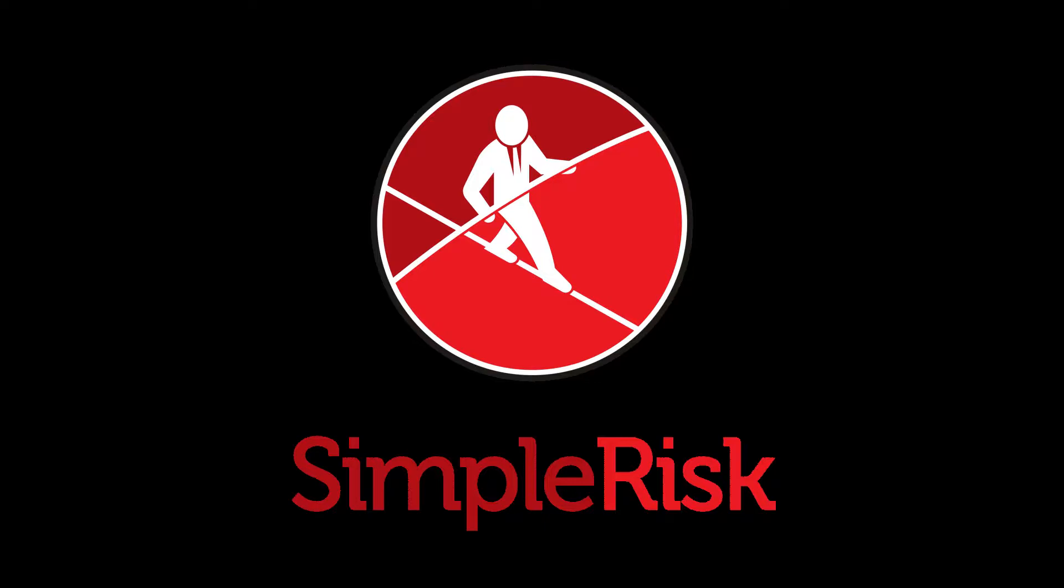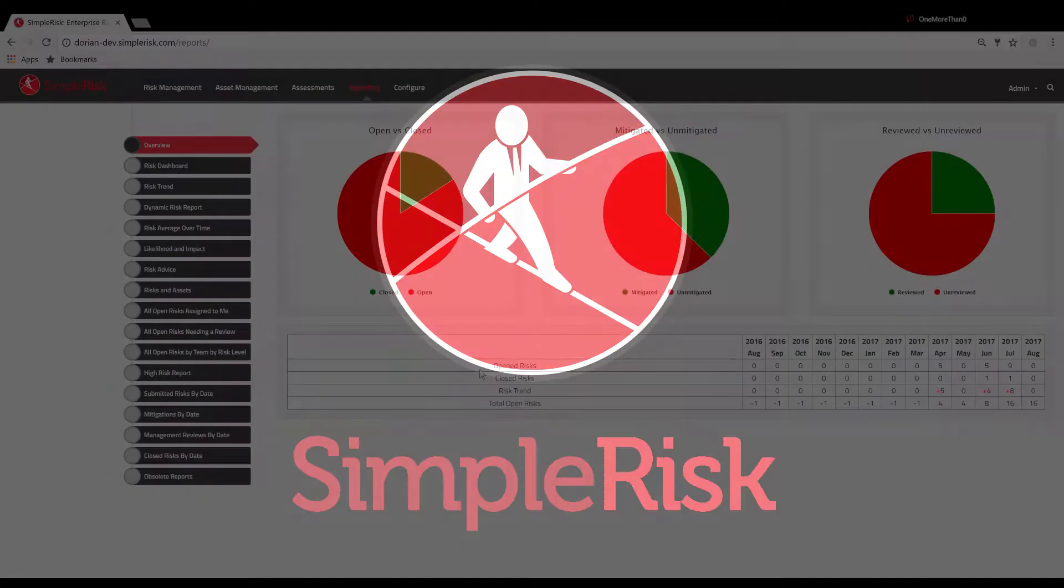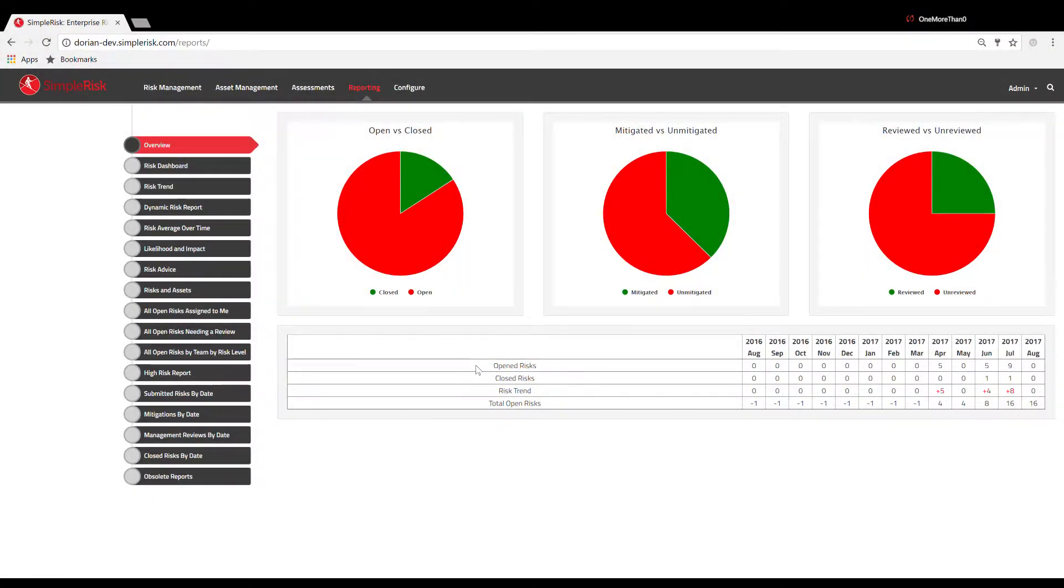At the core of ensuring the risk mitigation review process is managed effectively are the Perform Reviews and Review Regularly menus. Leveraging these two menus and keeping them up to date will impose structure and continuity to the risk review process and help make sure that you stay on track.